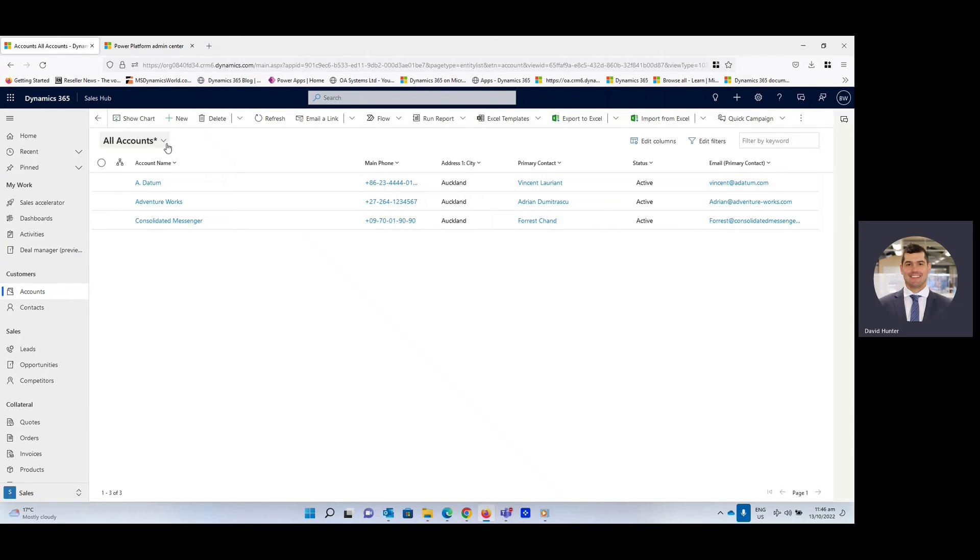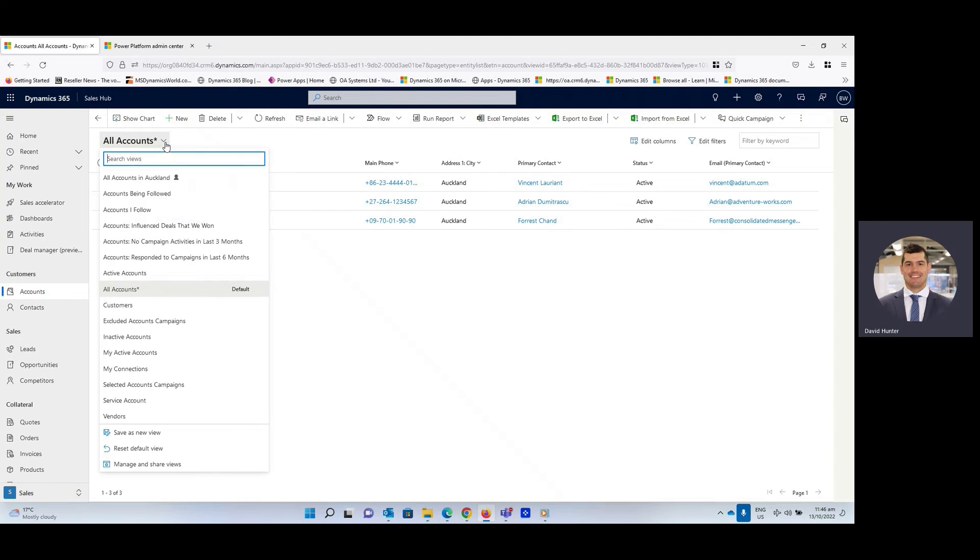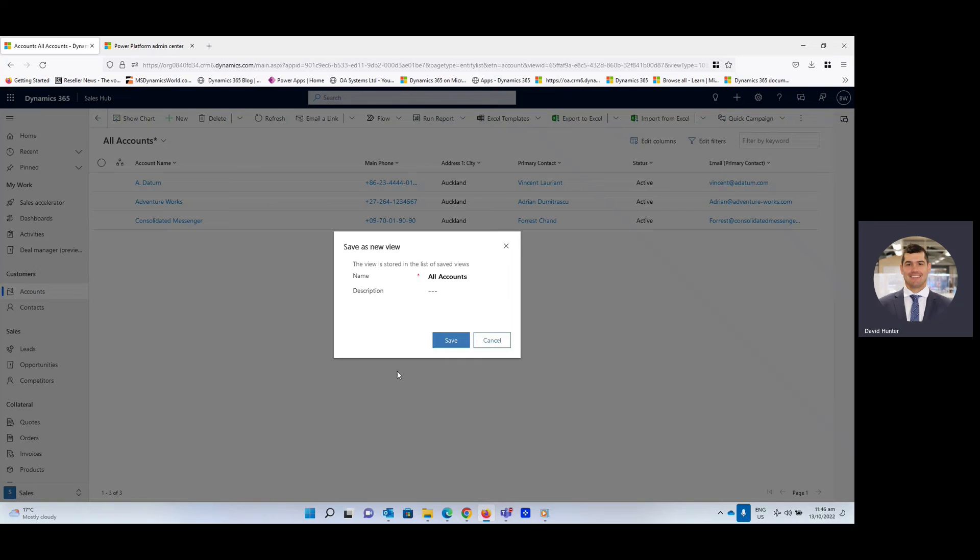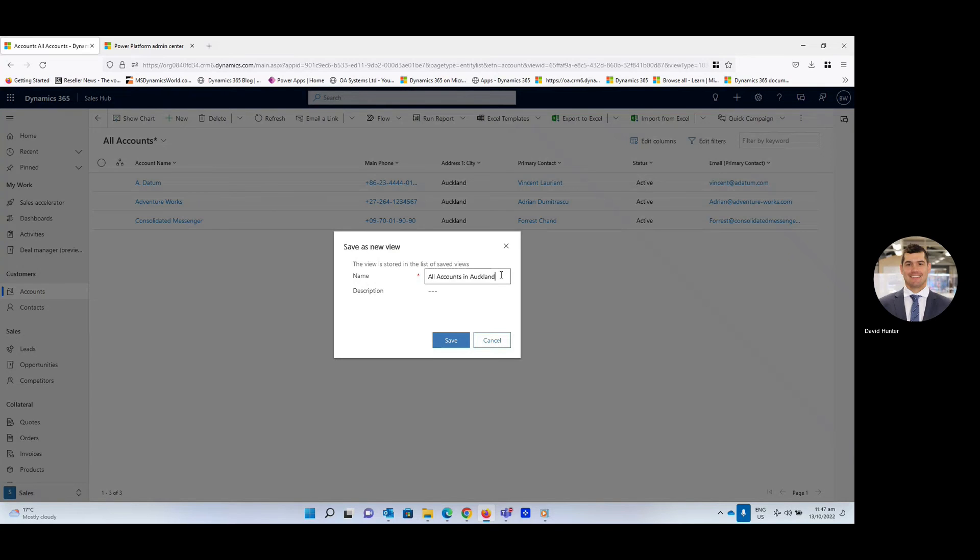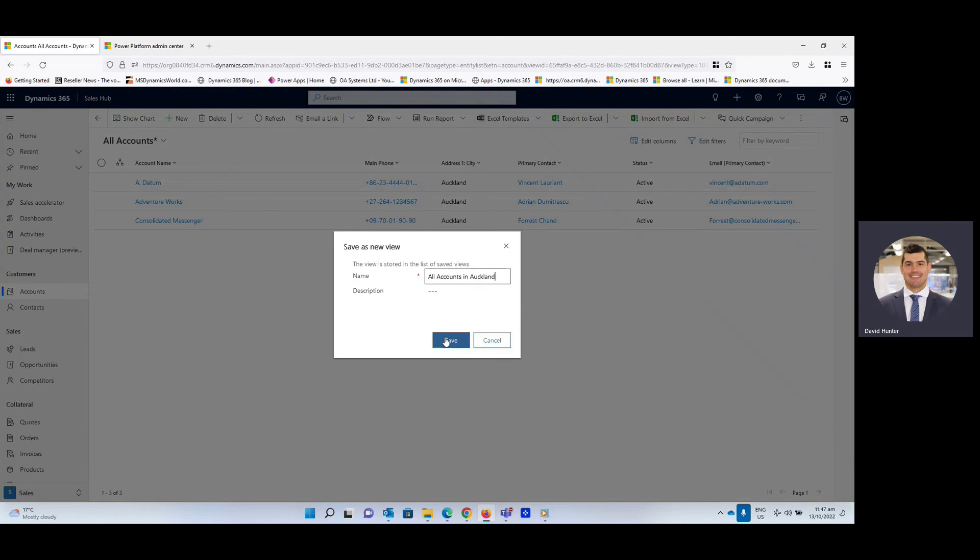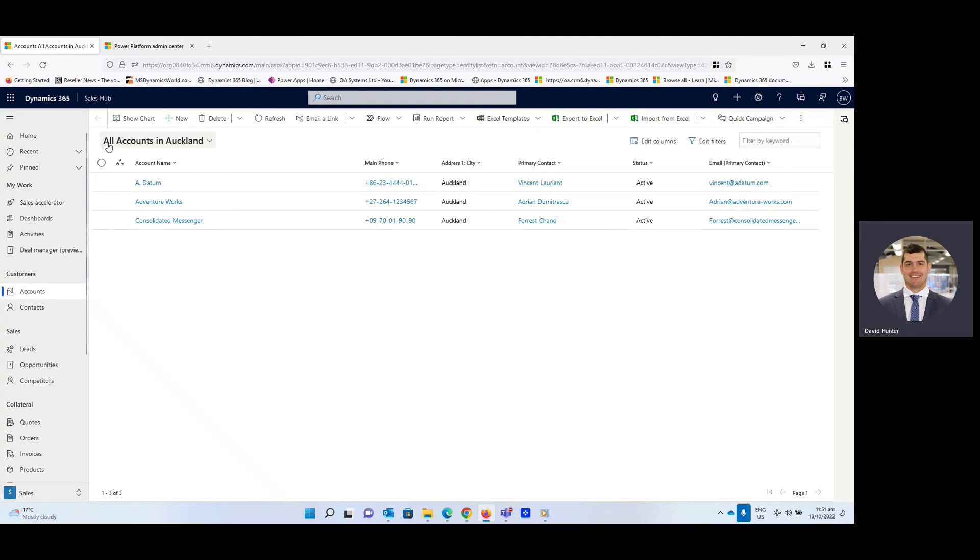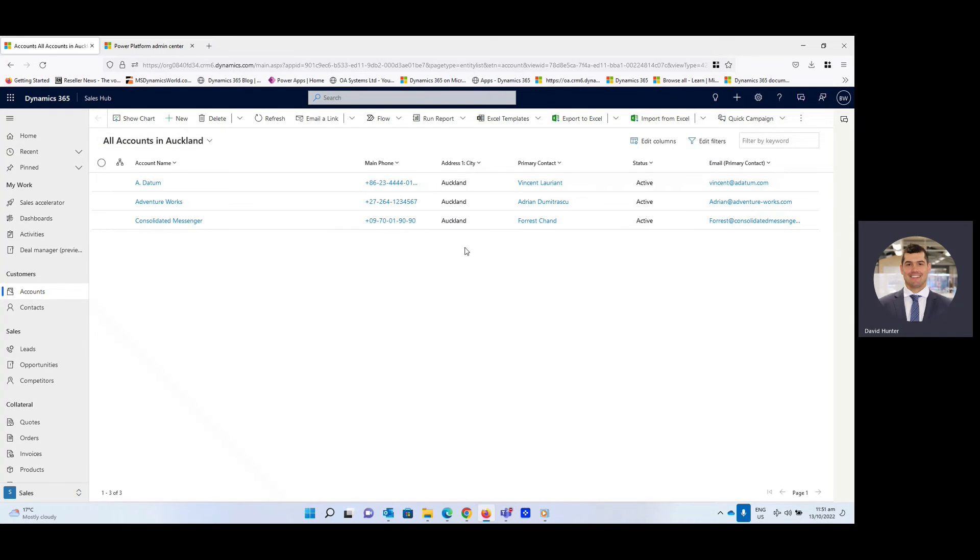So another thing you can do, you can click the little drop down tab there. We can actually save this as a new view. So if it's going to be a commonly used view rather than going through that process every time, you can save it. So we could call that all accounts in Auckland. You can add a description if you like, and then simply select save. So now you can see there it says all accounts in Auckland. The asterisk is gone because it's now a saved search view and there's all our accounts that are active in Auckland.